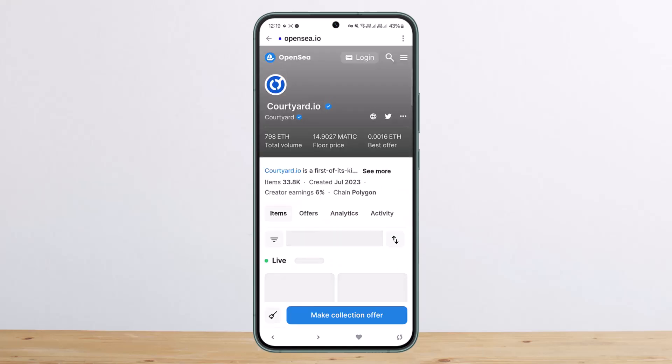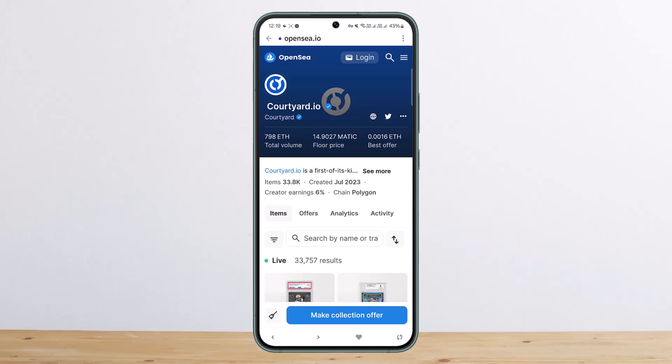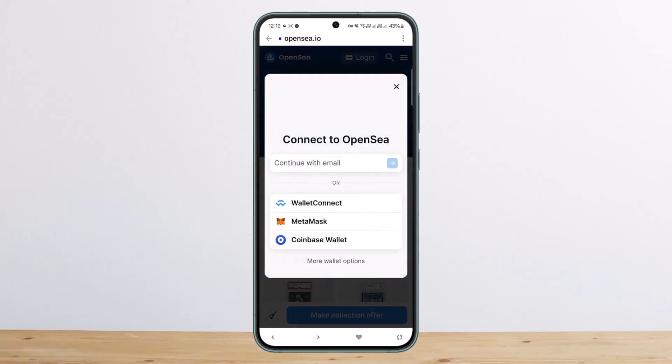Once you open it up, you'll get two different options to buy it and to make an offer. Now if you want to buy it, you can buy directly, or if you want to make an offer, you can simply tap and make offer and then go ahead and make the offer.